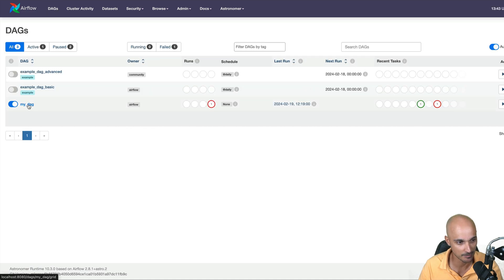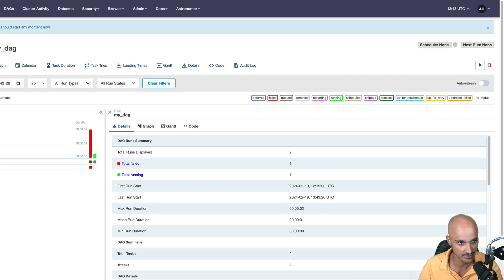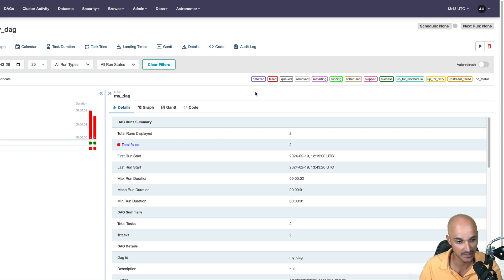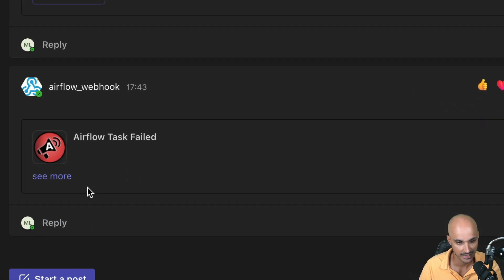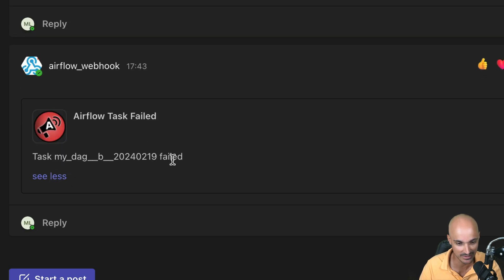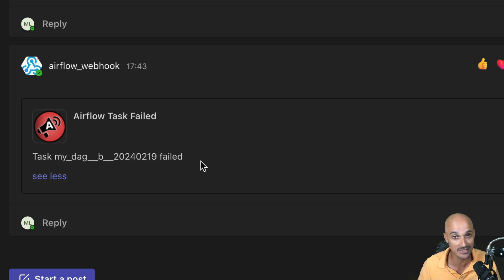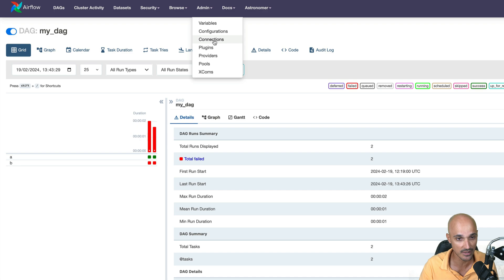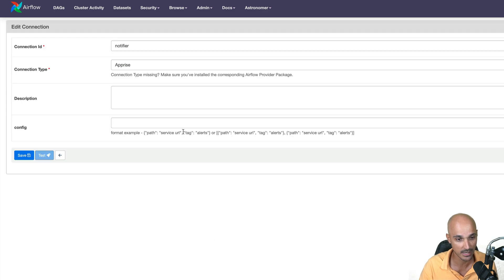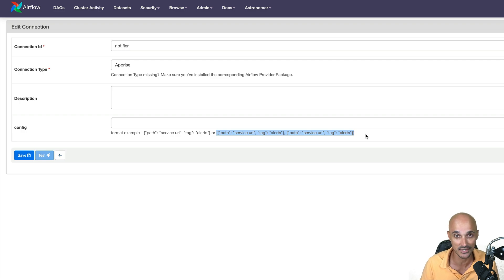On the Airflow UI, go to DAGs, select MyDAG, trigger the DAG, and wait a little bit. Let's check Microsoft Teams — and we have an alert as expected. If you click 'See more', you can see task B from MyDAG with the date that failed. Congratulations — you have successfully implemented a notifier using Apprise. You can now send notifications to Microsoft Teams or to any notification service you want. The only thing you need to do is modify the Apprise connection by adding your desired services. That's why Apprise and notifiers are truly amazing.